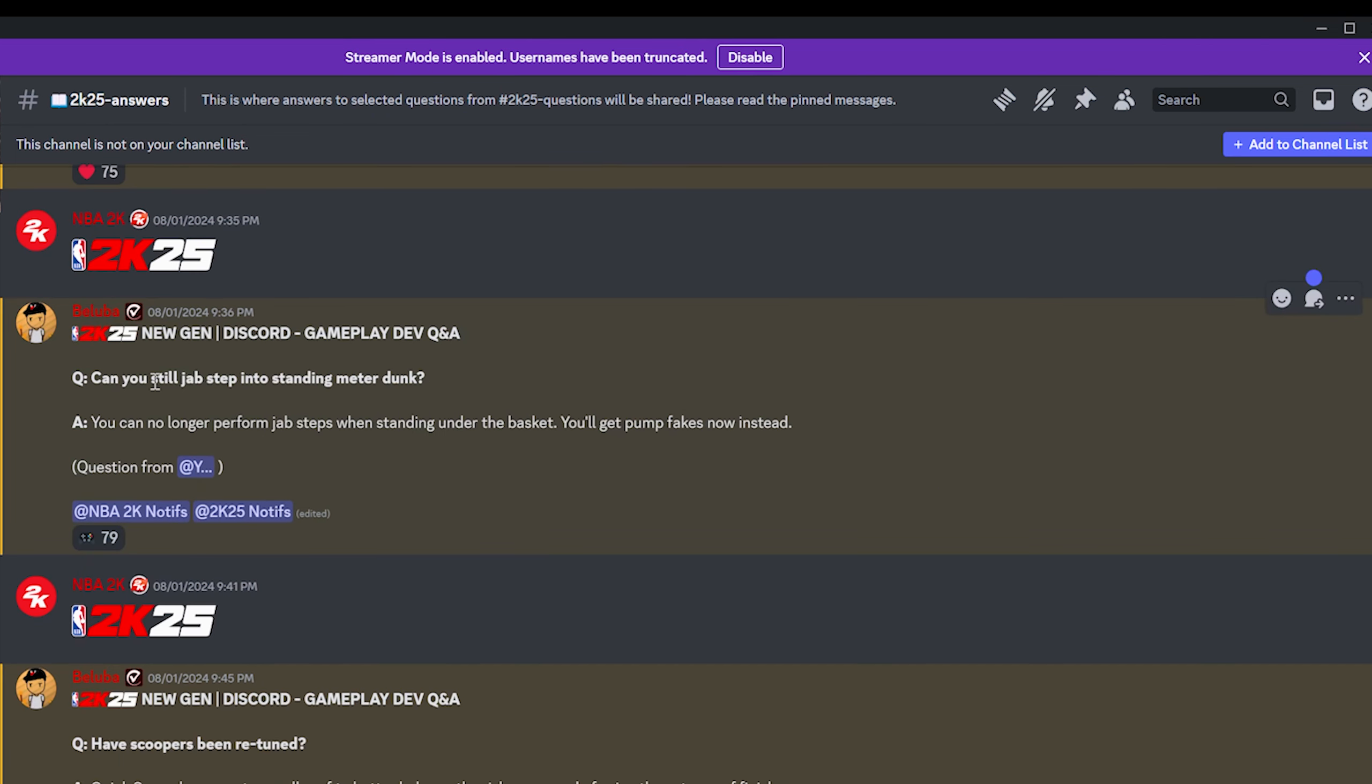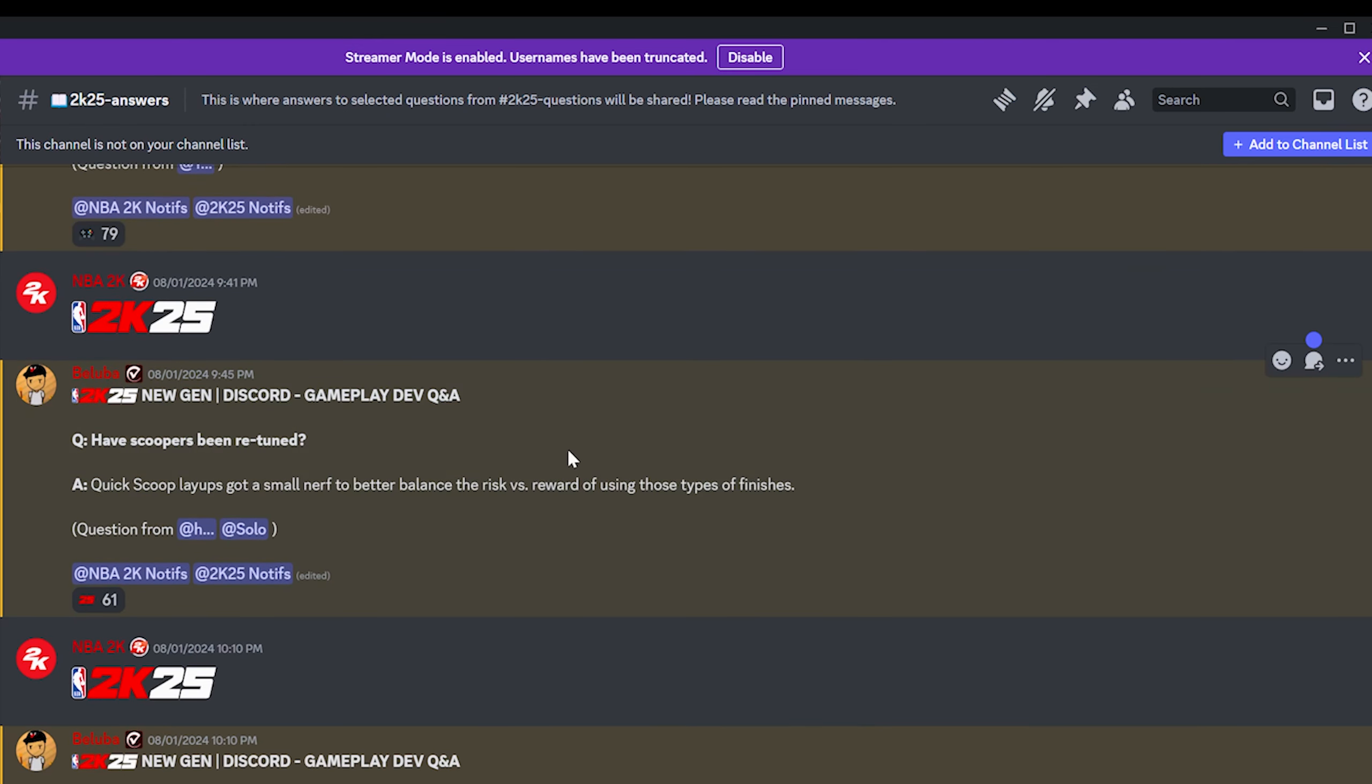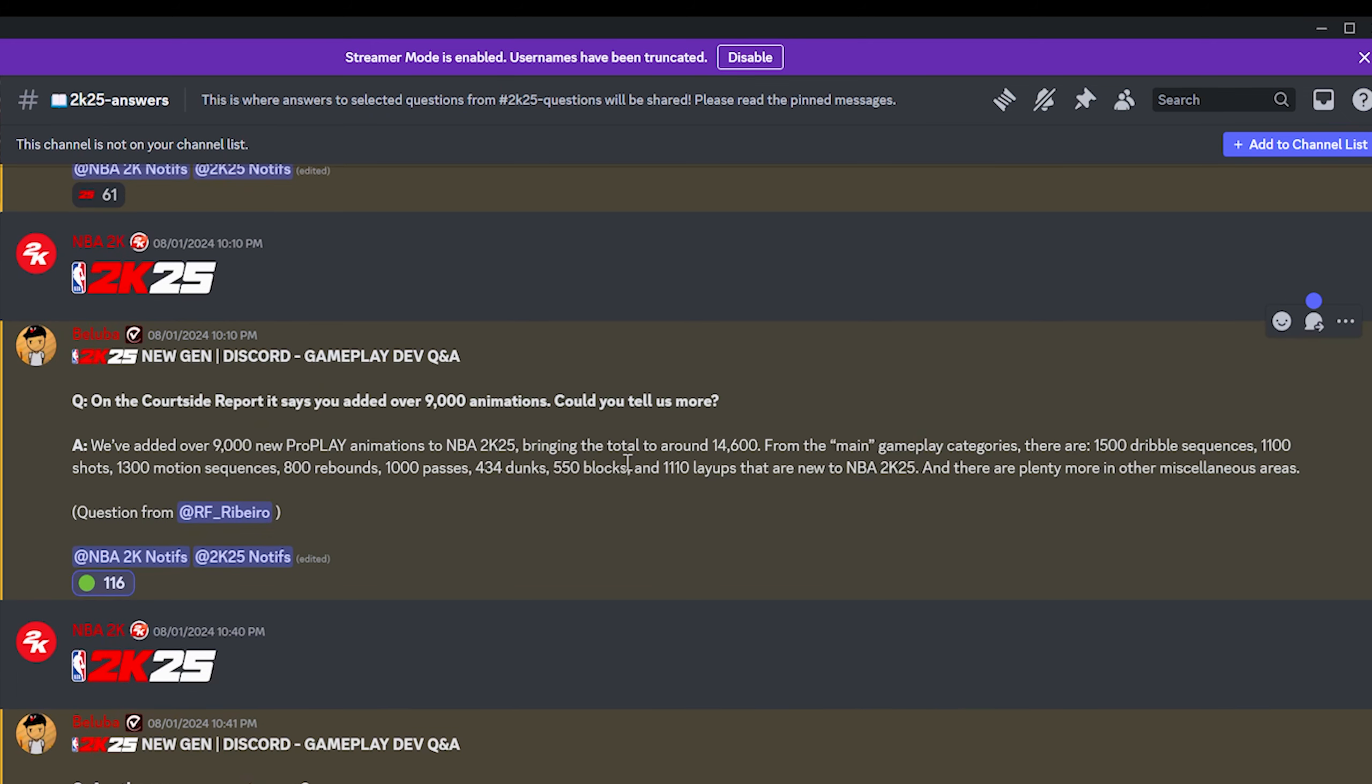This was kind of expected. Can you still jab step into a standing meter dunk? You can no longer perform jab steps when standing underneath the basket. You'll get pump fakes now instead. This is literally just the Kobe jab into the mini meter dunk. Have scoopers been retuned? Quick scoop layups got a small nerf to better balance the risk versus reward of using these type of finishes. That's good.